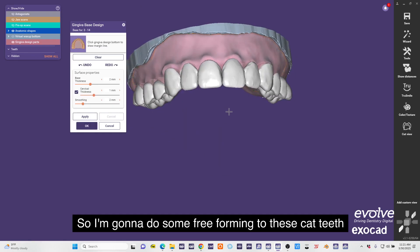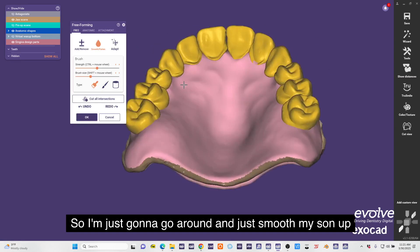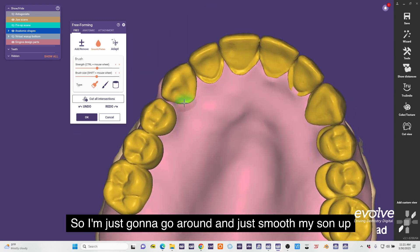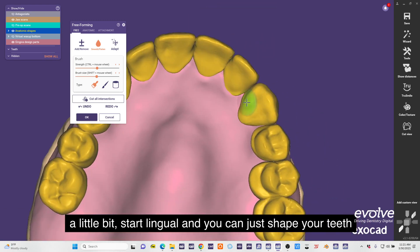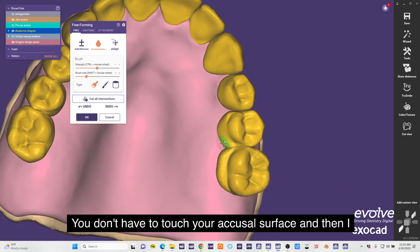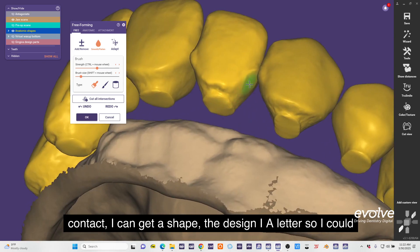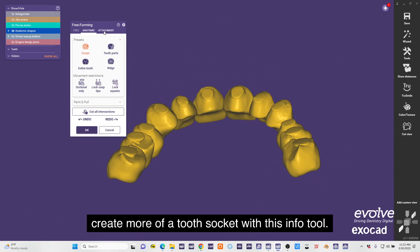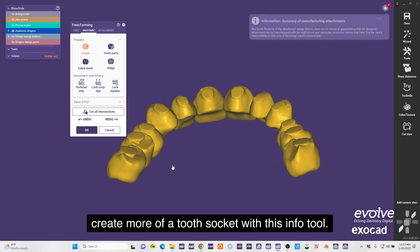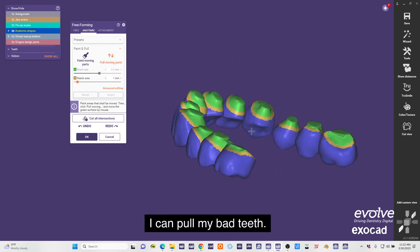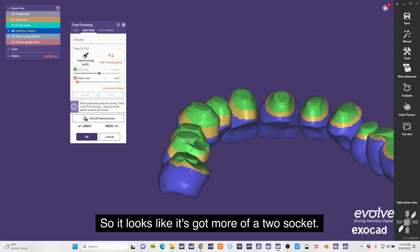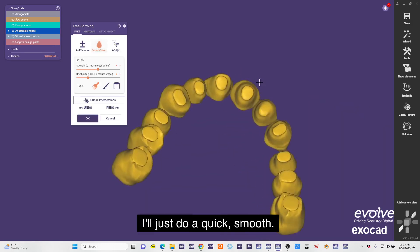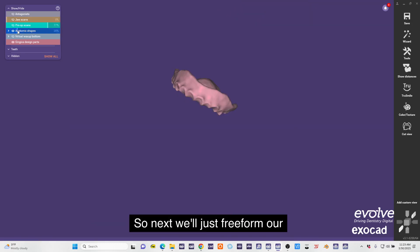I'm going to do some free-forming to these CAD teeth because I think it could look a little nicer. I'm just going to go around and just smooth my setup a little bit, start lingual. You can just shape your teeth a little bit better - you don't have to touch your occlusal surface. Then our contacts, I can kind of shape the design of the teeth. I could create more of a tooth socket with this pull tool. I just do this and pull up - I can pull my CAD teeth so it looks like it's got more of a tooth socket. Nice, I'll just do a quick smooth, awesome.